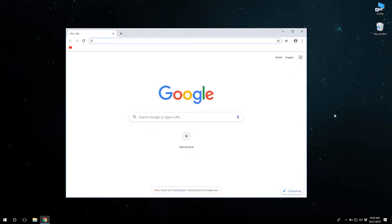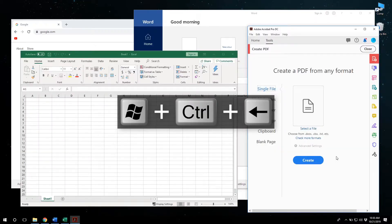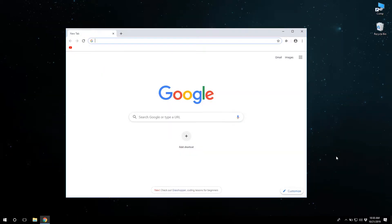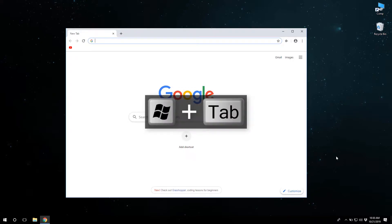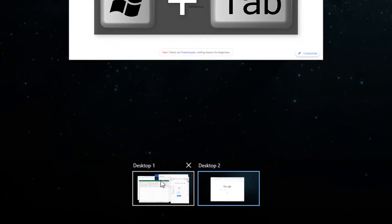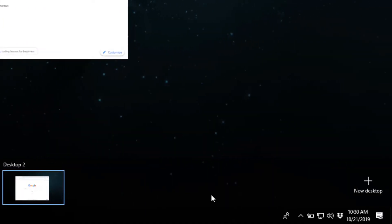To get back to your previous desktop, hold Windows key Control and press the left or right arrows to cycle between them. You can add as many virtual desktops as you need. Alternatively, you can press Windows key Tab and choose or delete the desktops you've created, as well as add new ones here.